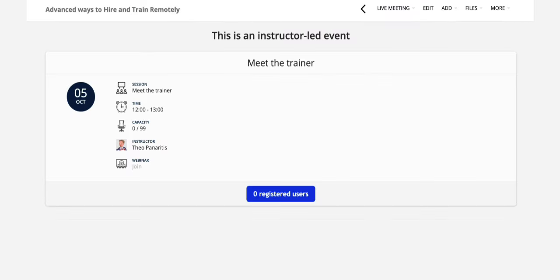Hit save and once learners have registered a join button appears. This is where you can join an onboarding session on the scheduled day.